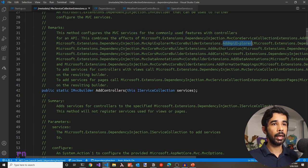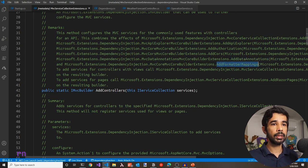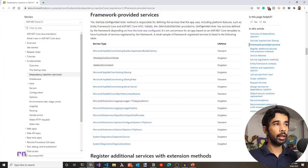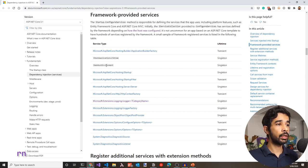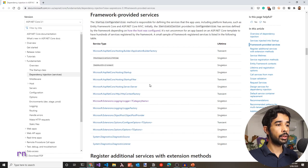This is adding the MVC services commonly used for features with controllers, such as API explorer, authorization, CORS, data annotations, formatter mappings, and more. The ASP.NET runtime also injects a lot of framework-provided services. You can see a list of them in the link in the description, including IWebHostEnvironment, ILoggerFactory, ILogger, IOptions, and similar classes.